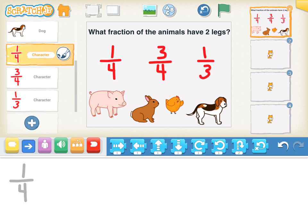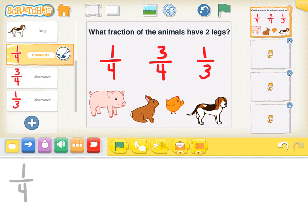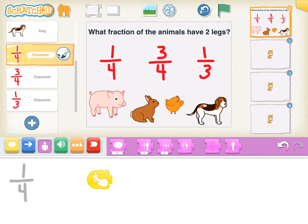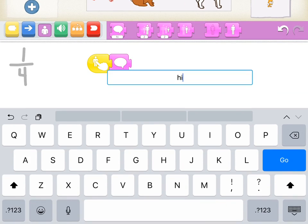I'm going to start with a yellow programming tool, and I'm going to say when you tap on 1/4, I'm going to grab a purple speech bubble that says good job.